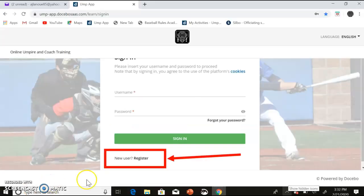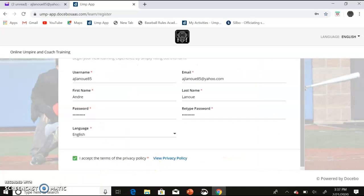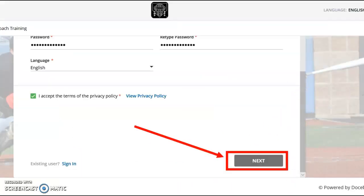Once you're on the site, go to the bottom for New User and register. On this screen, fill in all the information and create your specific username and password. Click the Privacy Policy and then scroll to the bottom of the page. At the bottom of the page, click the Next button.